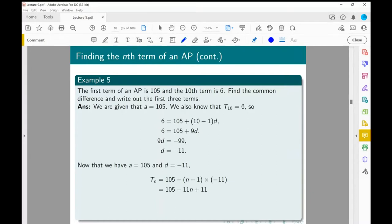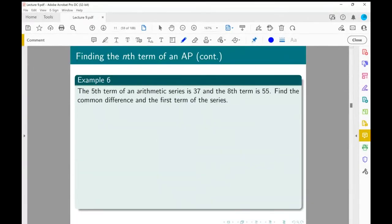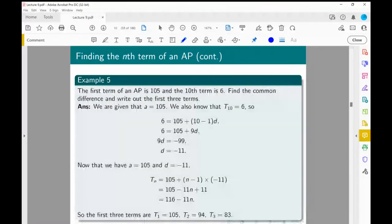Now that we have a equals 105 and D equals minus 11, the general formula is Tn equals 105 plus (n minus 1) times minus 11, which simplifies to 116 minus 11n. Substituting n equals 1, 2, and 3 gives the first three terms: 105, 94, and 83.